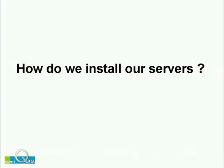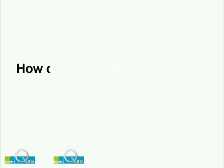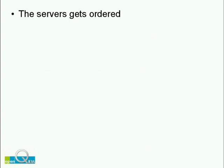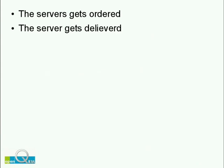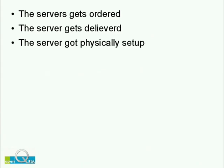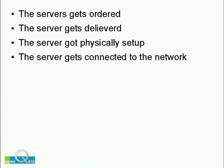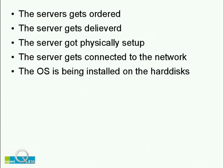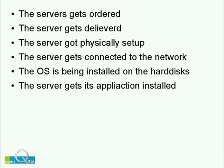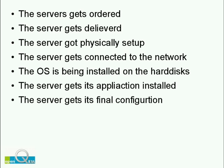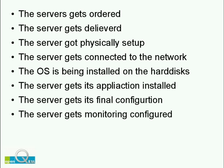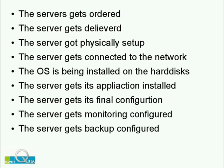So first let's have a look at the common way to get a new server. Server gets ordered, delivered, physically set up, connected to the network, the application is being installed and so on. Quite a few steps which are all taking your time.